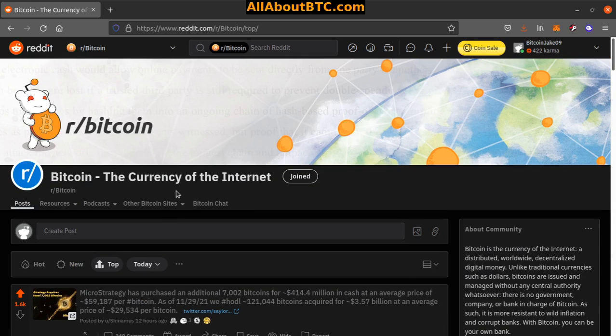Alright, that's it for the r/Bitcoin top 10 past 24 hours. As always, everything's down below. Peace, love, and hodl.